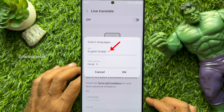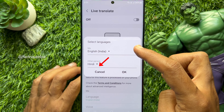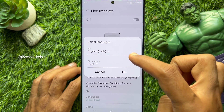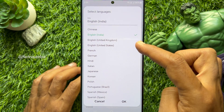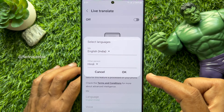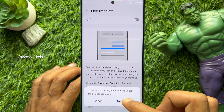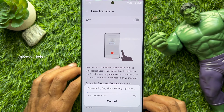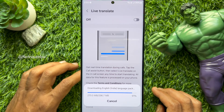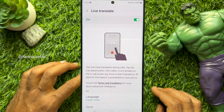Tap Phone to get real-time translation during voice calls. Simply turn on Live Translate. You have to select languages for you and the other person. Choose languages from the list, then tap OK. You need to download languages if needed. When languages are downloaded, you will see Live Translate automatically turned on.